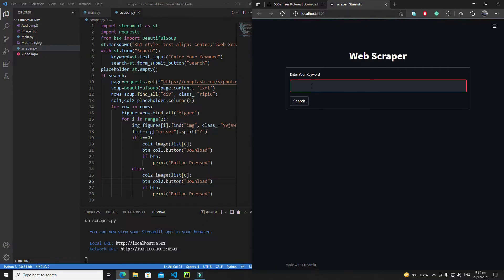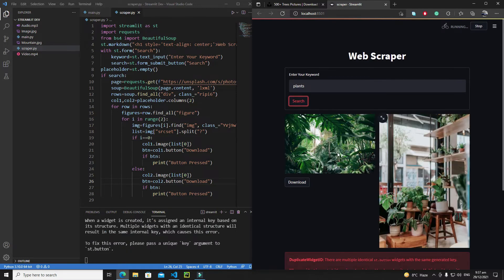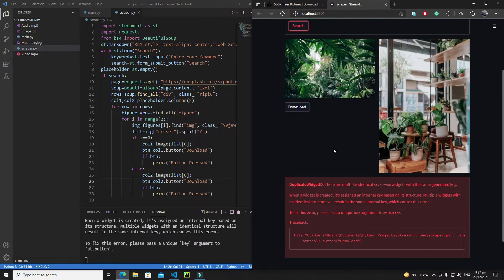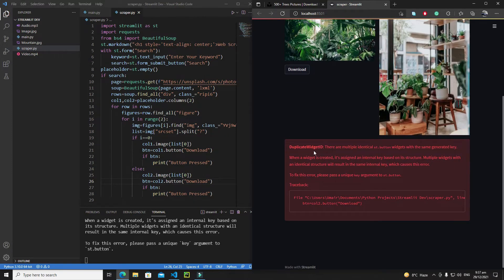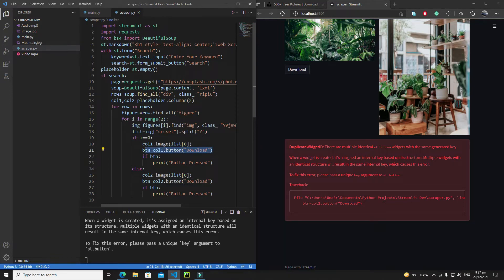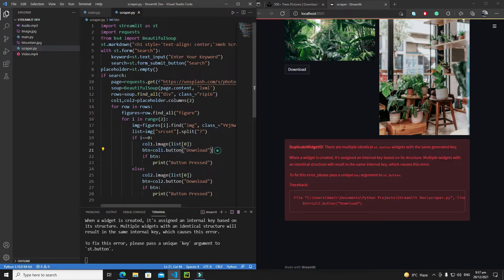I'll get an error and I'll explain why. Let's search for the keyword 'plants' and search it. So this is the error I was talking about — 'duplicate widget ID'. There are multiple identical `st.button` widgets with the same generated key. The error is that we are actually creating duplicated buttons in the whole application.